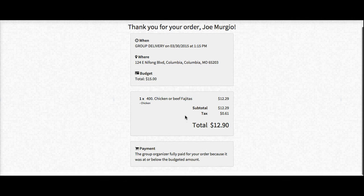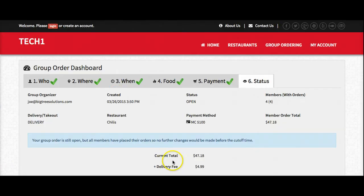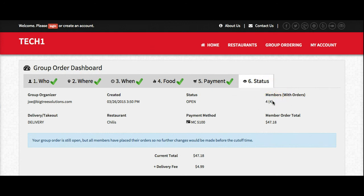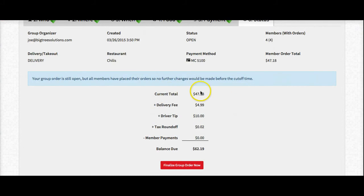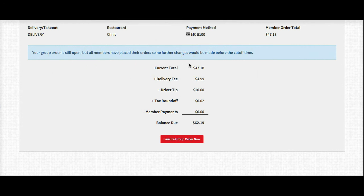So I'm going to check out here. It's just telling me thank you, you've paid. As you can see I've come back to my management page — I've had four members invited and all four have ordered. It's showing me my current total, delivery fee, the driver tip that I added, and my total balance due. At this point I can wait and let the cutoff time hit, but since I know I have everyone's order I'm going to go ahead and finalize this group order now.